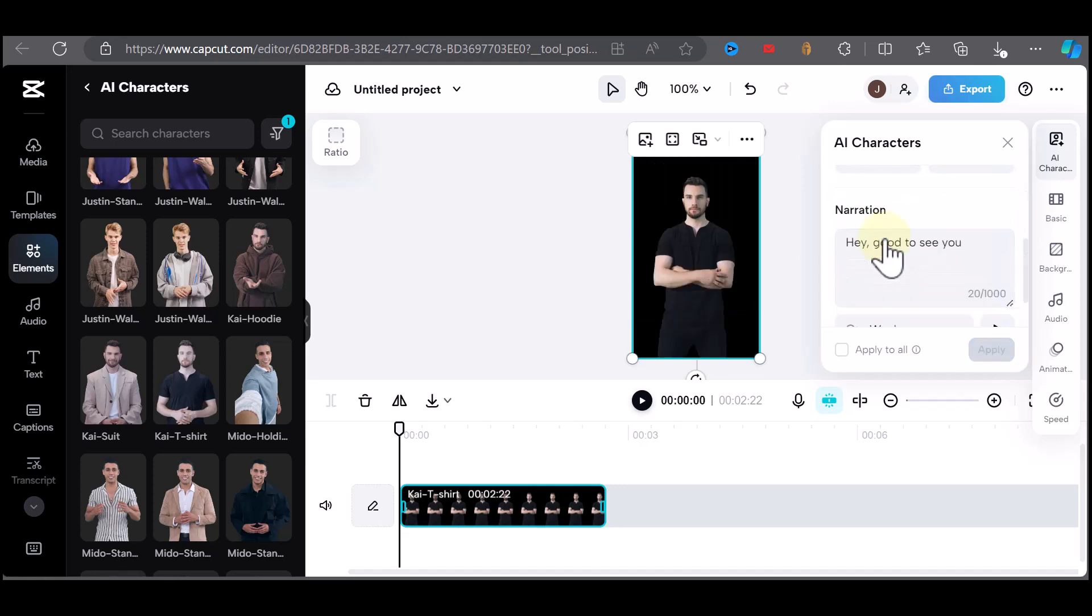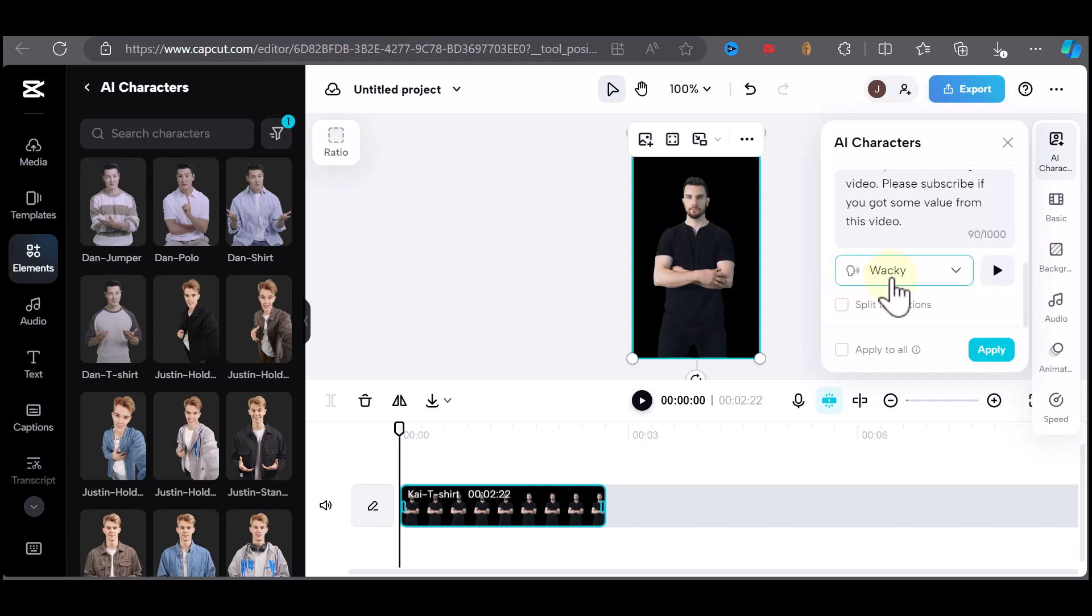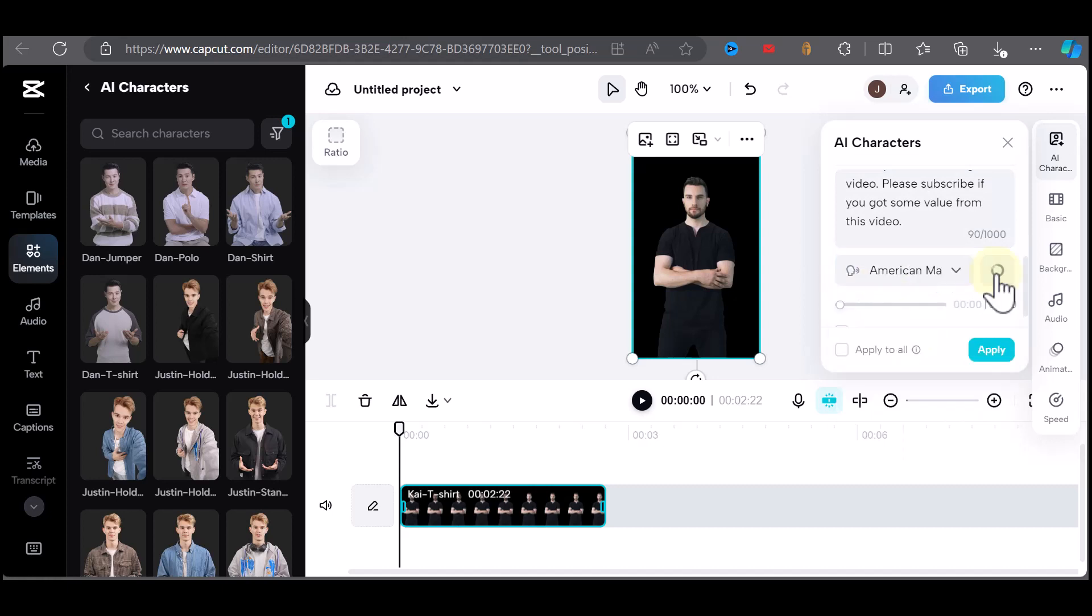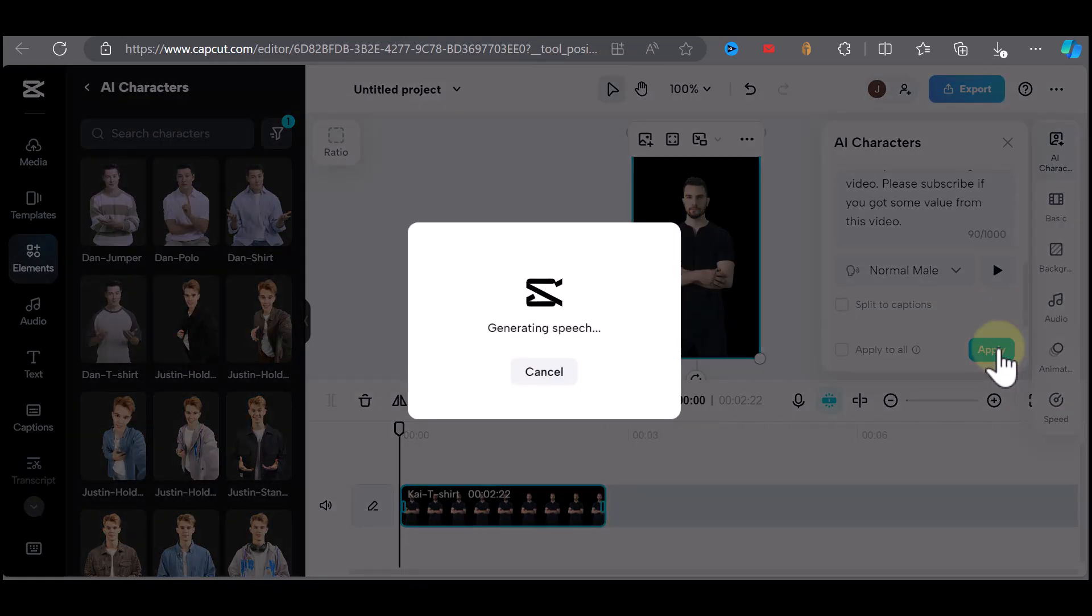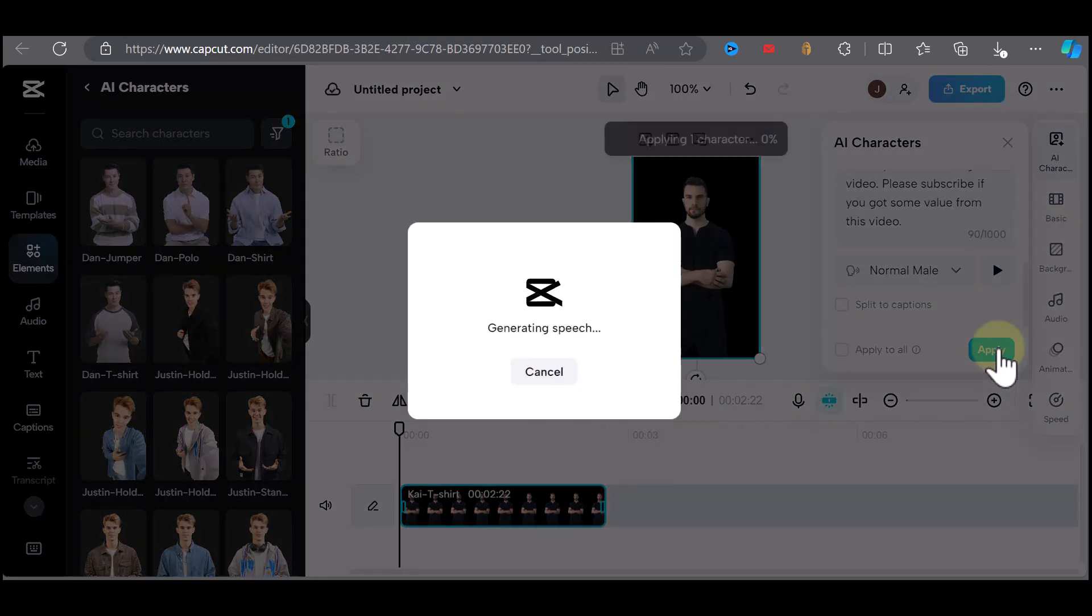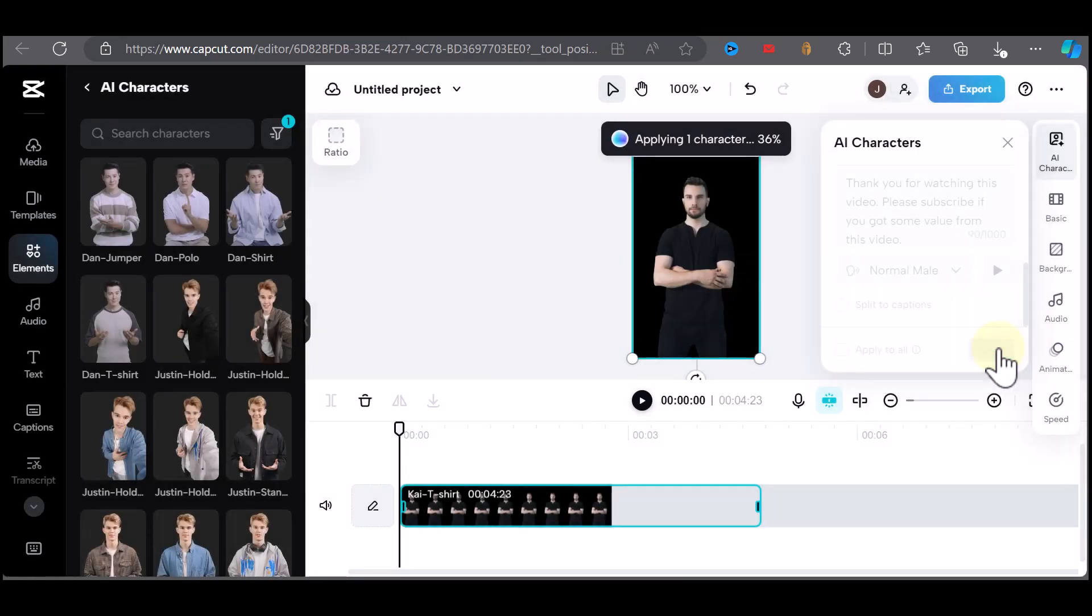If you click on the AI character menu on the right, you would now have the option to enter your text and choose an AI voice from the drop-down menu. Each AI model is limited to 1000 characters, but you can simply duplicate your AI model and paste them in the timeline to make longer videos.